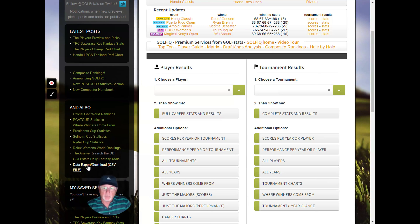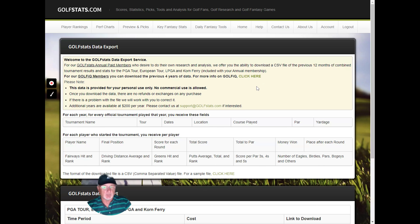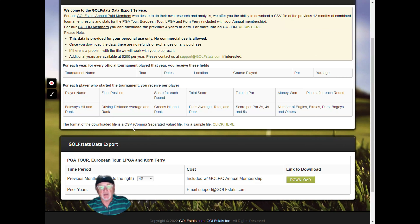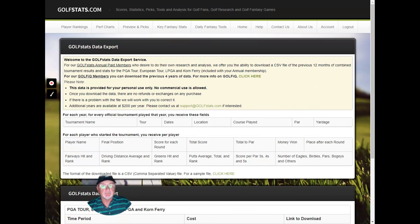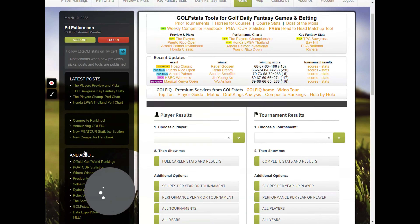Finally, I'm going to go over our data export capability. If you're an annual member of golf stats, you can download the last 12 months of data. If you're a Golf IQ member, you can download up to four years. For each year you receive every tournament played, and for every player who started a tournament you get a full set of fields. It comes in a comma-separated value file that's easily imported into a spreadsheet. You can click to get a sample of that file.